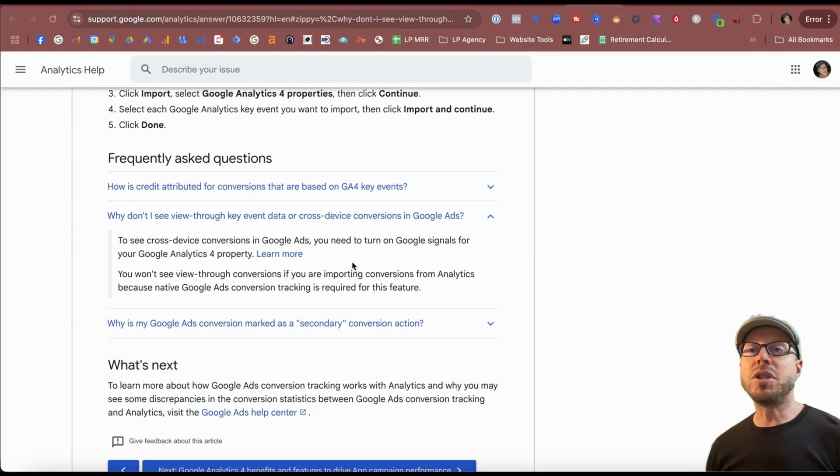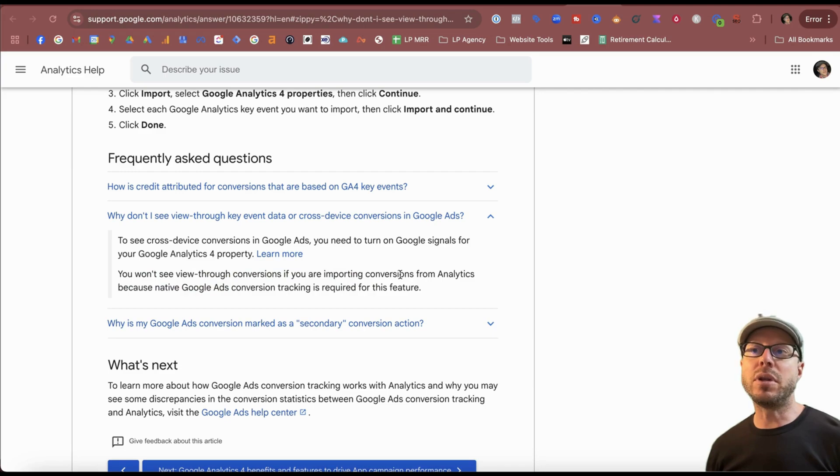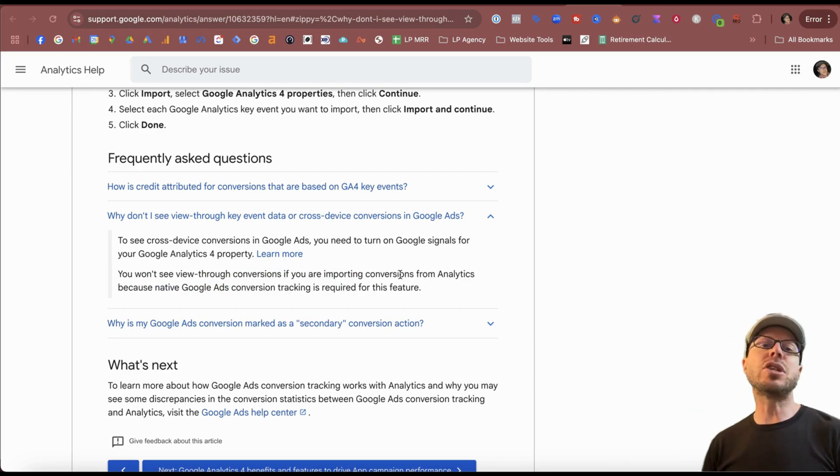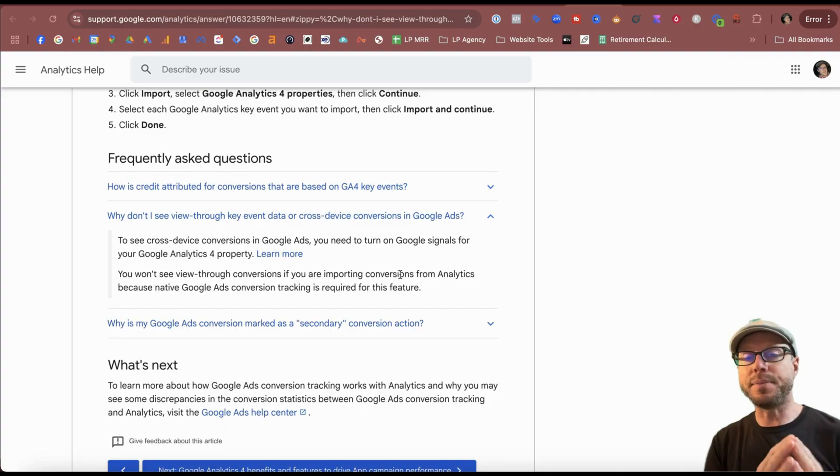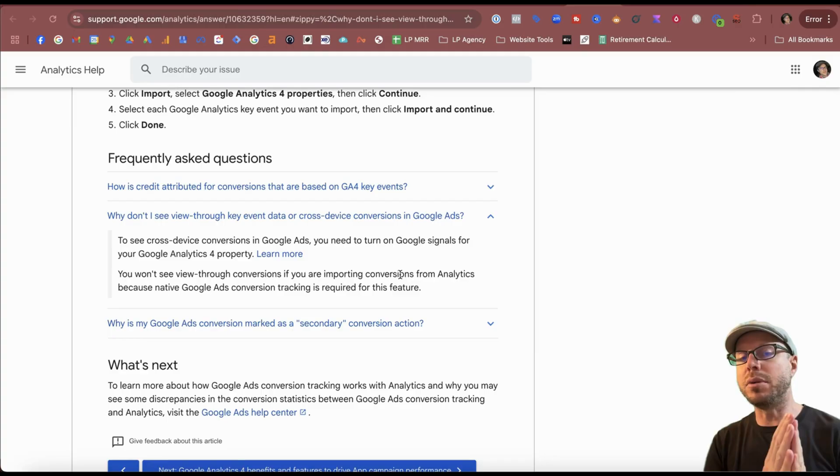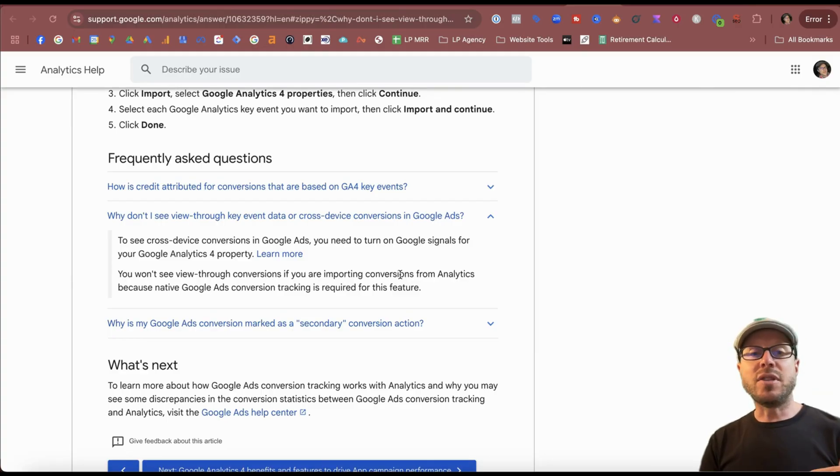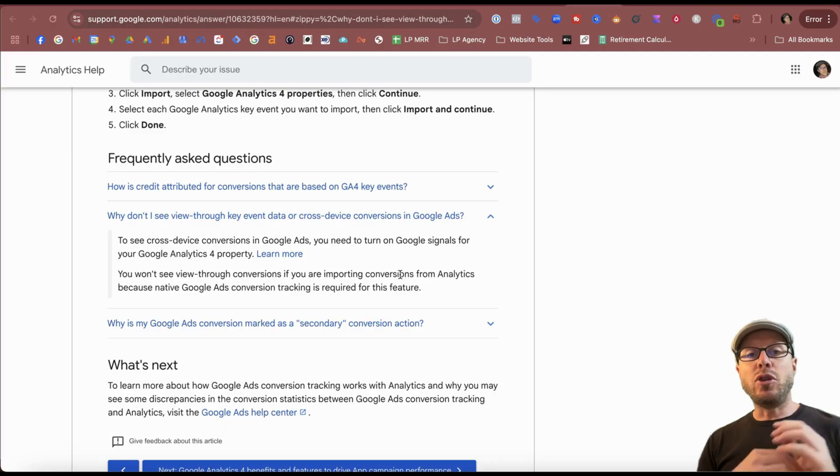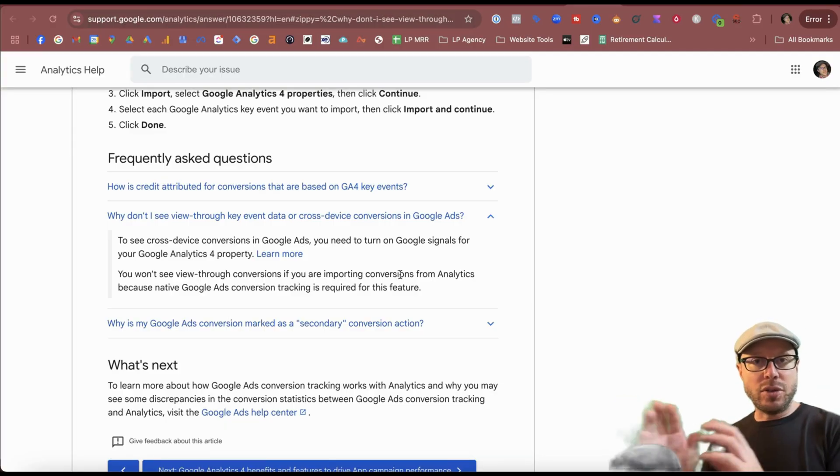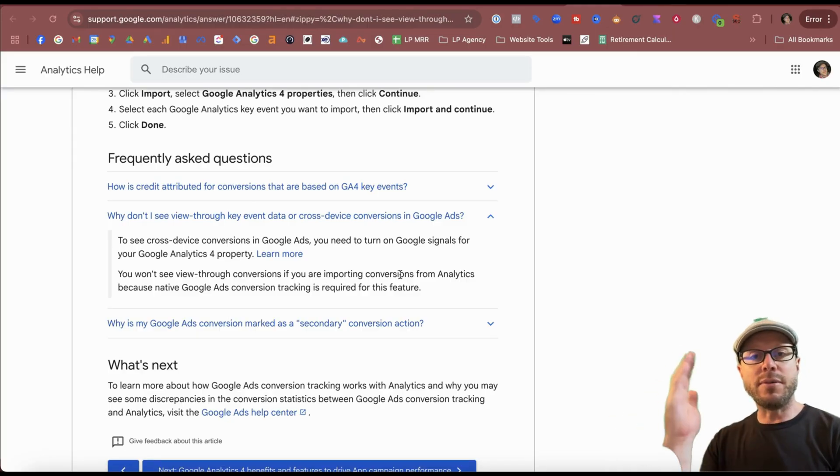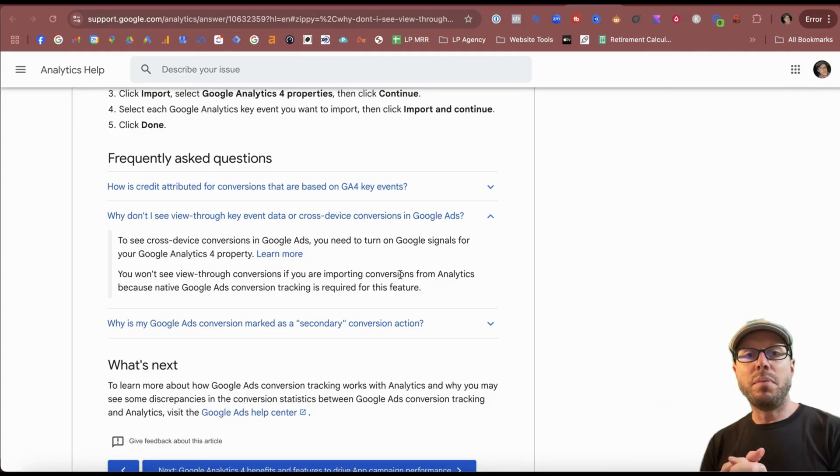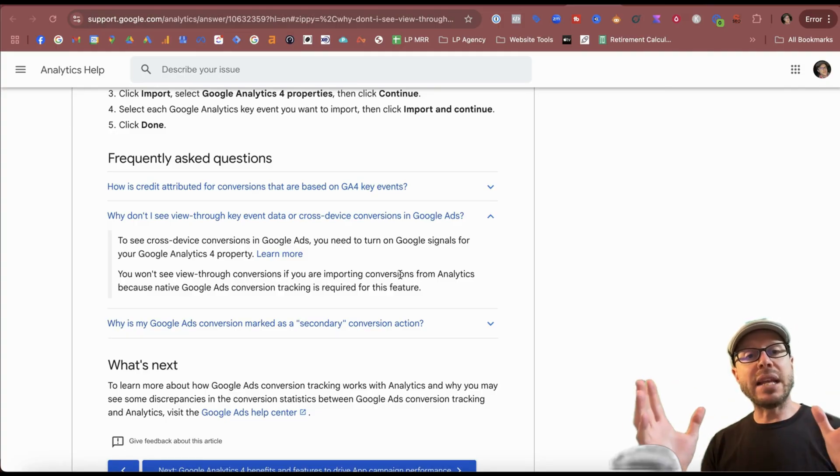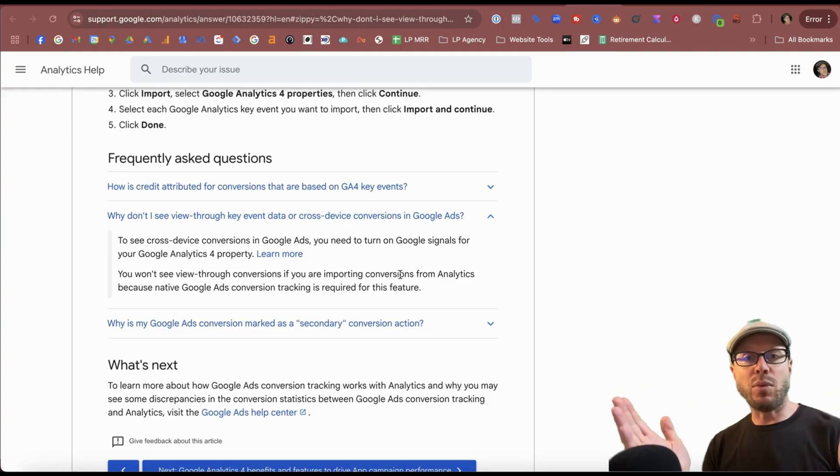But the most important one is that you will not see any view through conversions if you report conversions from Analytics, because you have to use the native Google Ads tracking in order to be able to see that data. Now Google may improve that in the future, but right now it's definitely not available. So if you're running ad types like display, those are the ads that pop up like banners on websites. If a user so happens to see that ad but then goes directly to your website and makes a purchase, that will not be counted as a view through conversion. Now that data may be important to you, it may not be, but if display ads make up an important part of the Google Ads strategy, it's something you may want to consider.